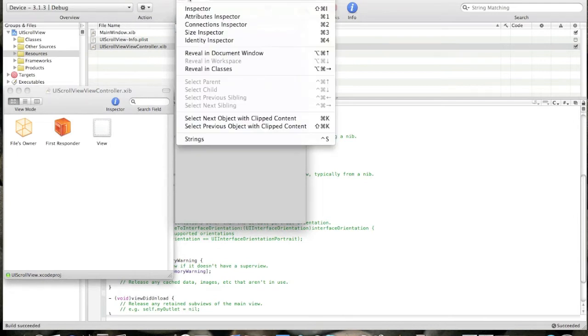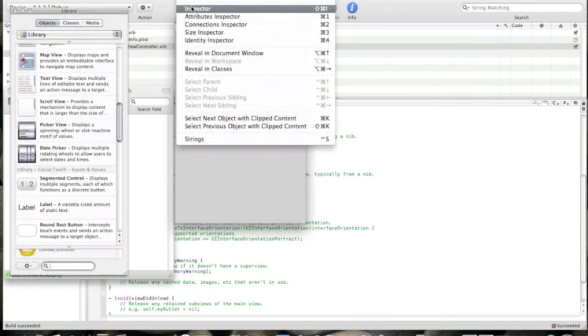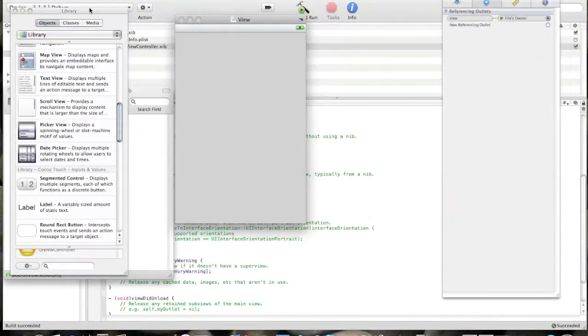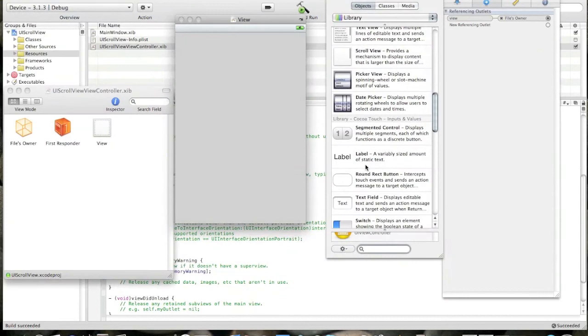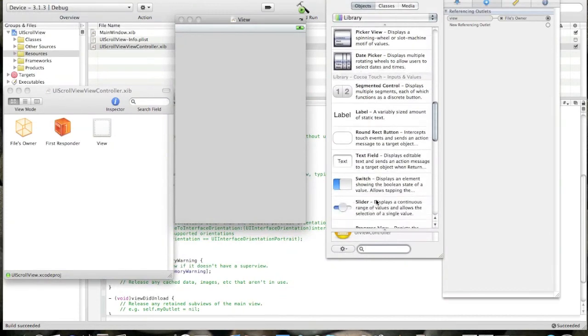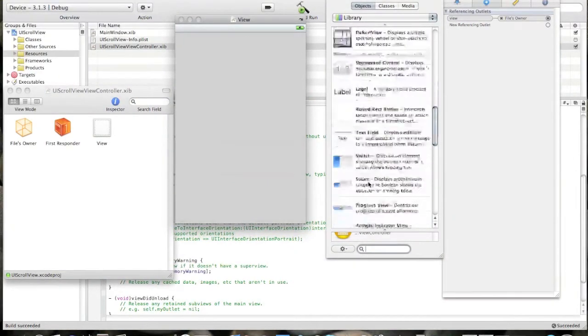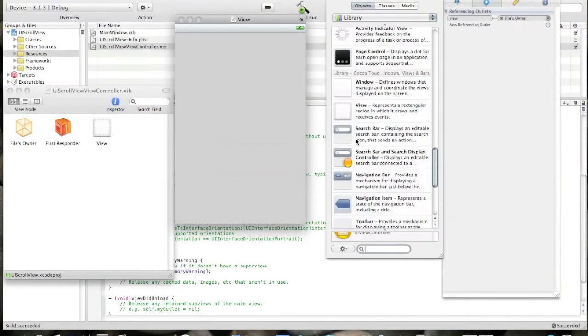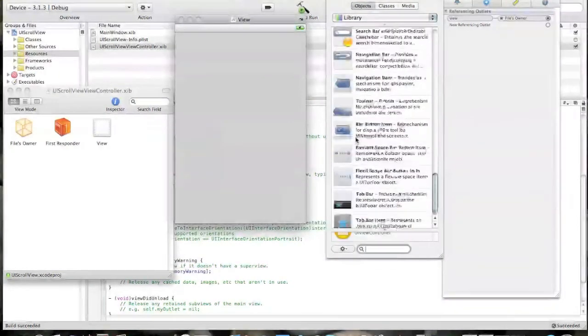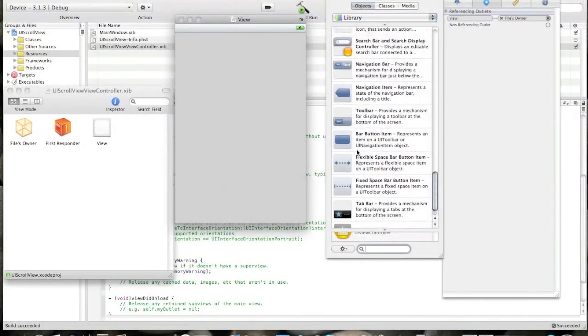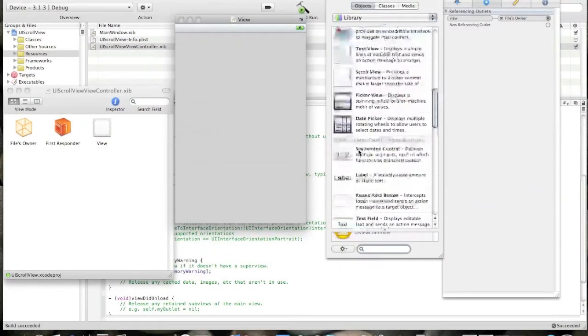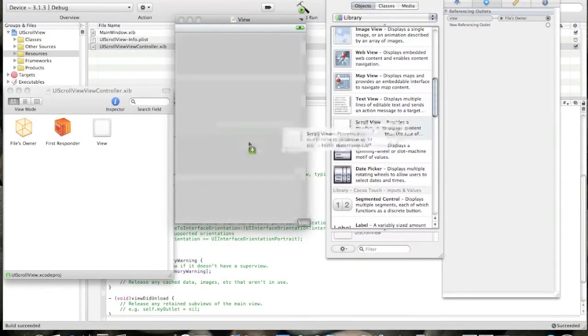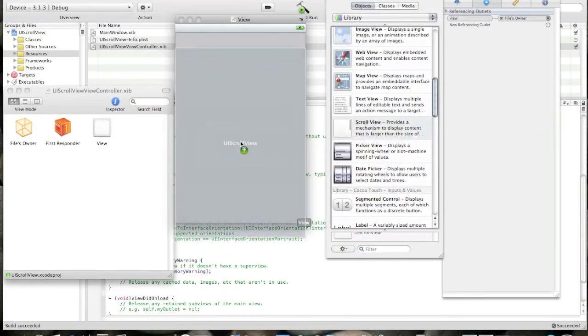Click Tools, Library and Tools Inspector. Wait a second, scroll view, pick the scroll view.